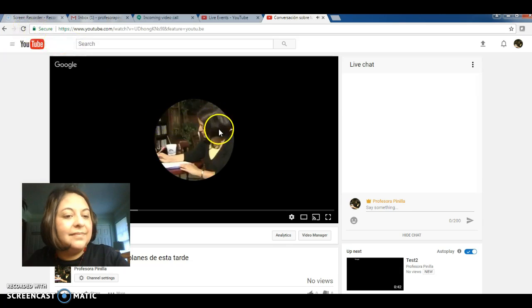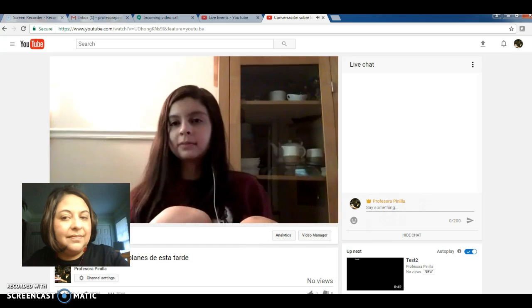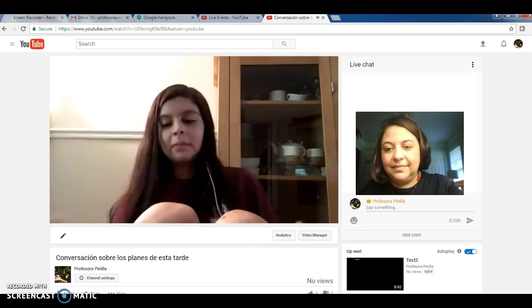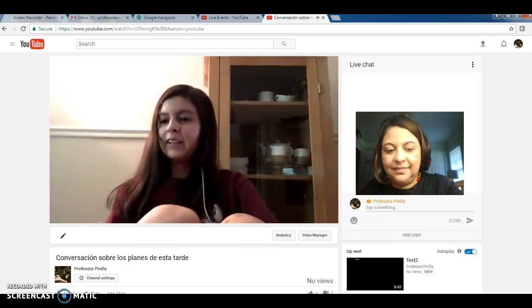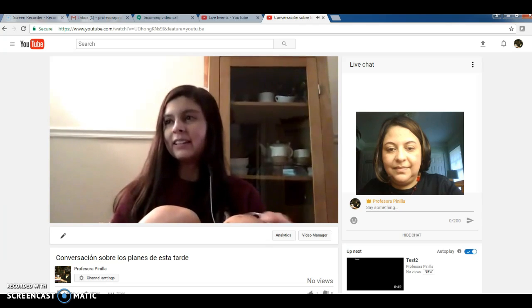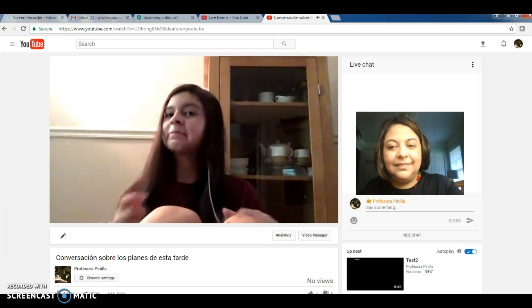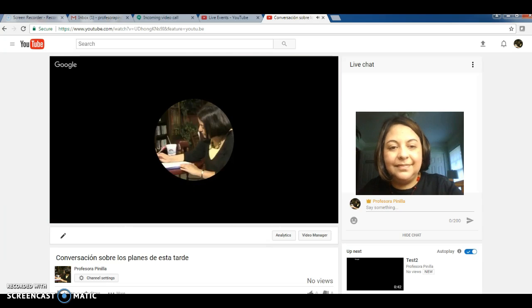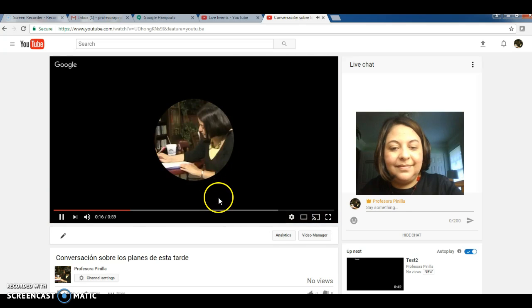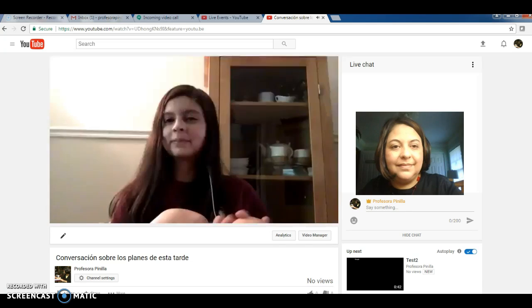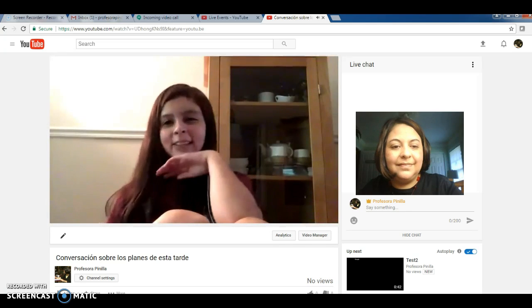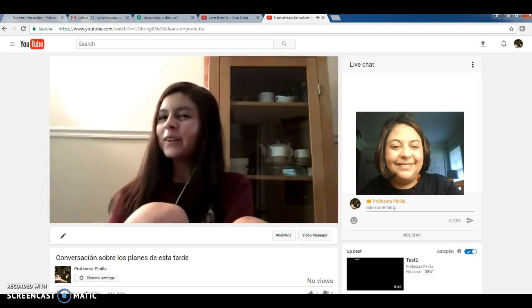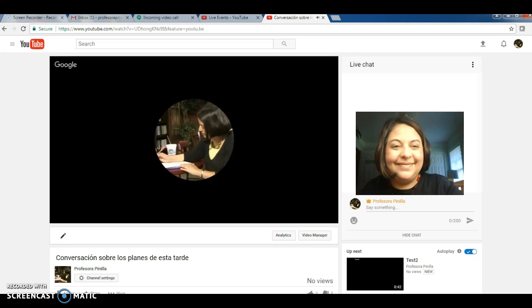All right. So now we're ready to do this. ¿Cuáles son tus planes para esta tarde? Mis planes para esta tarde es para ir con unas amigas a comer. A comer. Oh, qué bien. Yo no voy a hacer nada. Estoy muy cansada y voy a dormir. Bueno, nos vemos pronto. Adiós. Adiós.